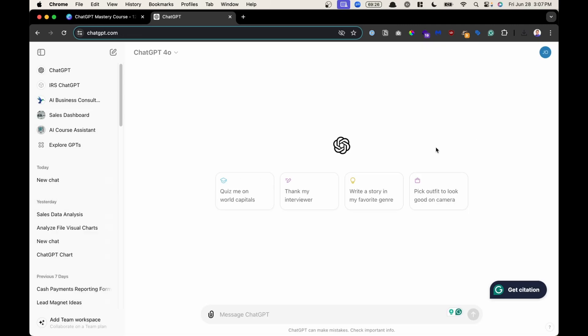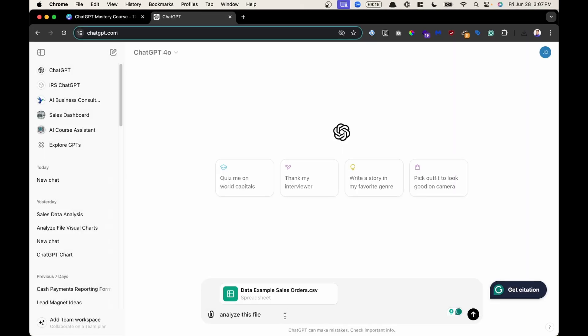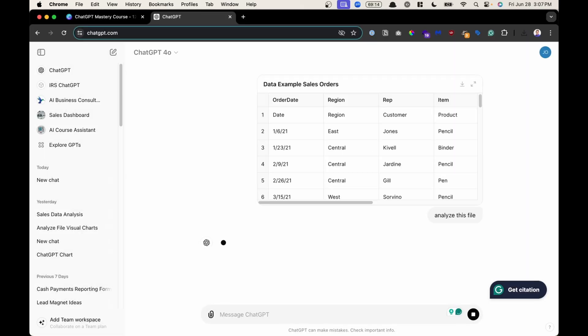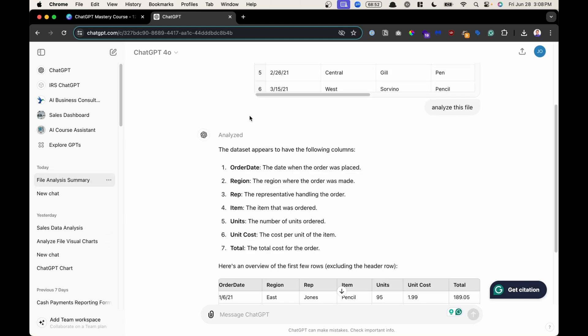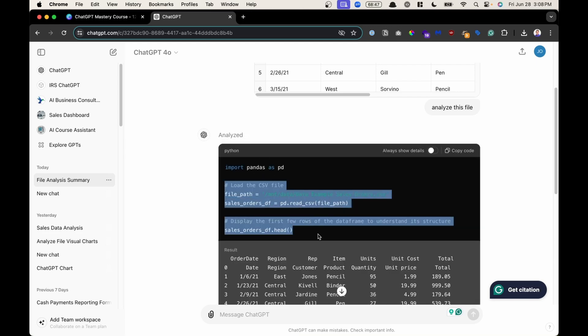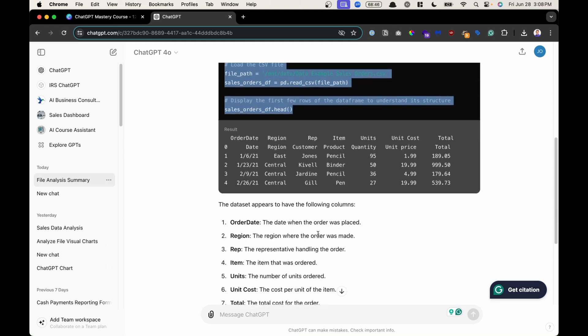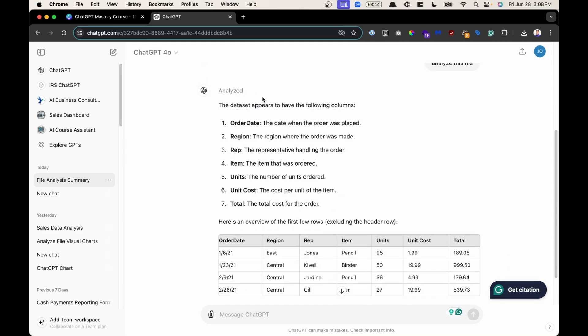And then if I go back, upload the same file, click Upload, and I say Analyze This File. Then it will hide the code interpreter behind the scenes. If you still want to see the code, you could click on the down arrow right here, and you can see the Python code that it used to accomplish this task, for example, such as reading a file.